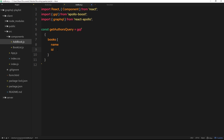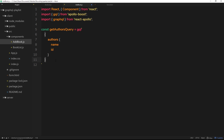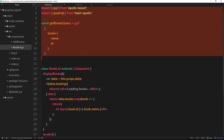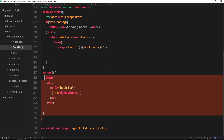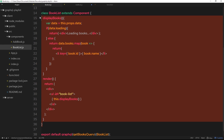Inside the query, it's going to be called `authors` because we want all the authors. From each one we want the author's name and the author's id. So we have the query constructed. The next thing we need to do is make the component itself.